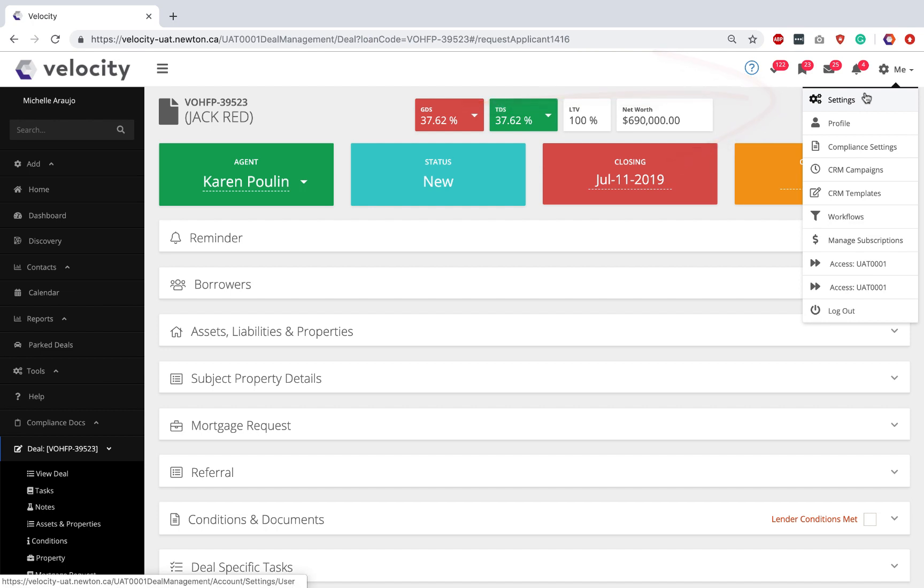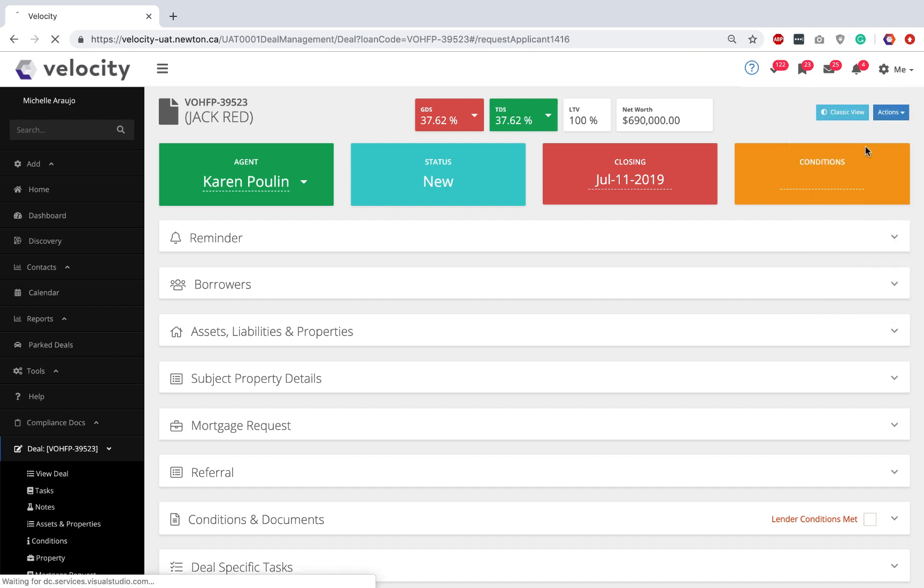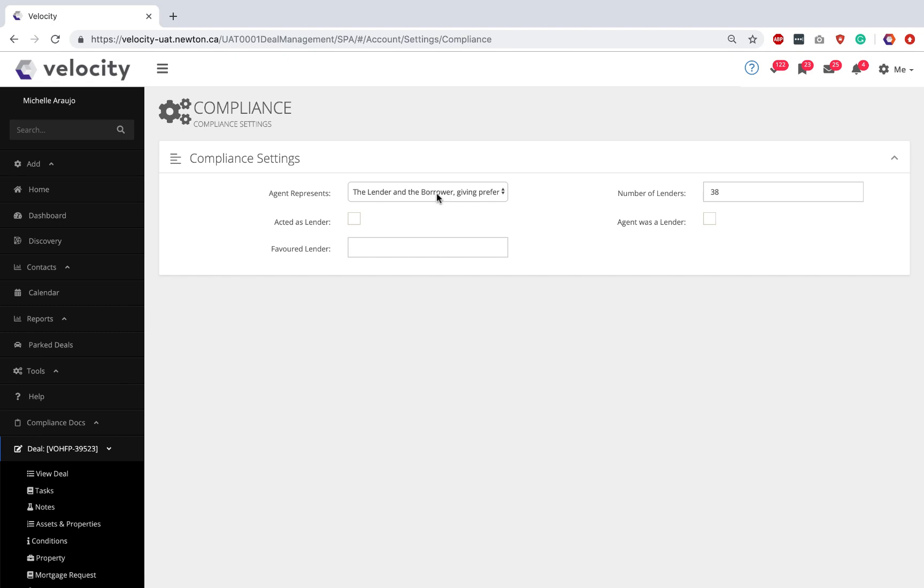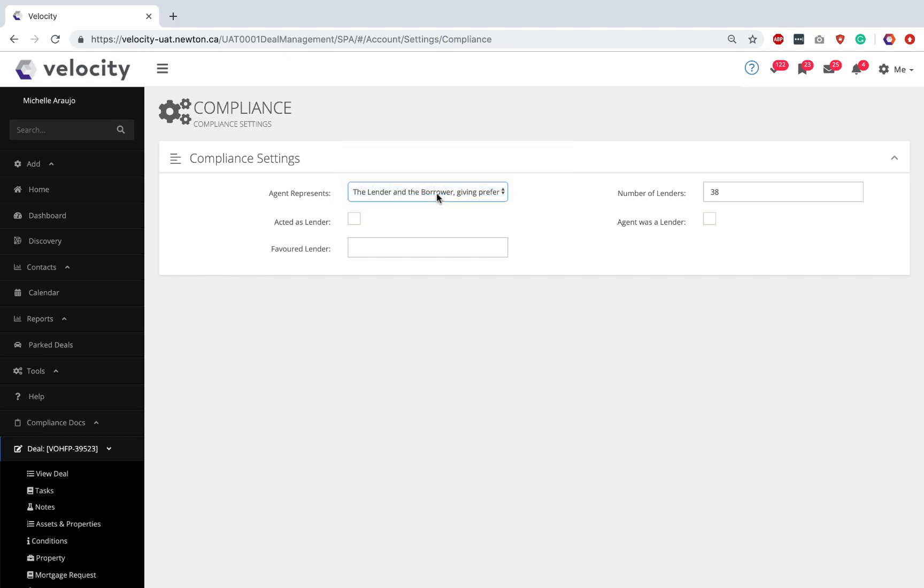Remember, these two steps are only going to be a one-time setup. Start by clicking Compliance Settings found under the Me menu, then make your selections as you'd like them to appear on your disclosure forms going forward.